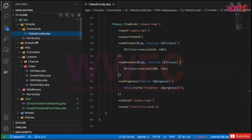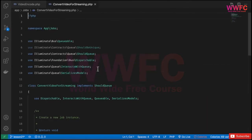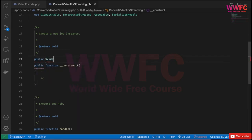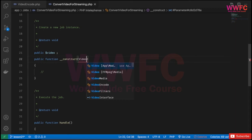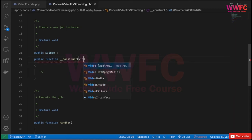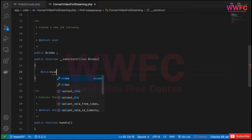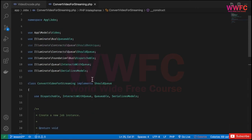In the ConvertVideoForStreaming job, I want to receive a Video model. So I'll add a public Video property and in the constructor, I'll receive the Video model and set `$this->video = $video`, as we typically do in our classes.